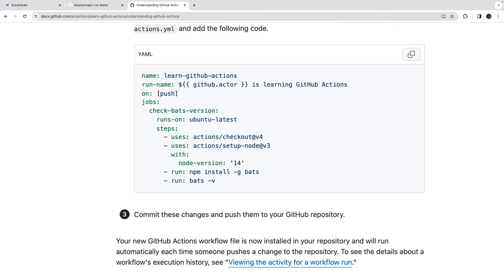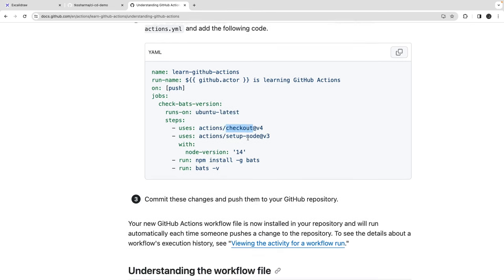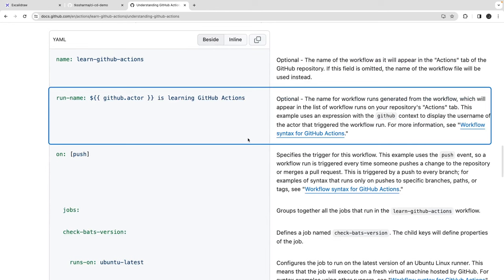There are predefined actions which will help you check out the code, set up Node, and set up the environment. In GitLab CI we were specifying a Node.js Docker image. Here we are going to use these predefined actions: checkout action, setup node action, deploy action, and synchronize actions.